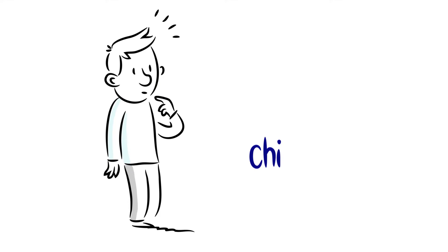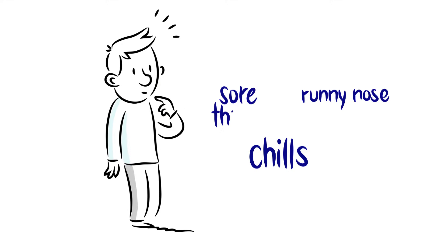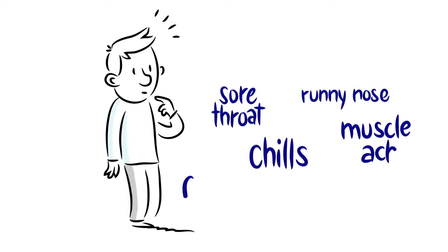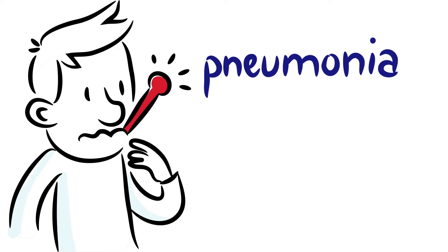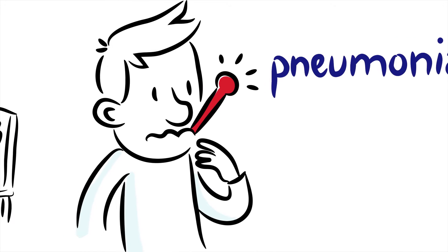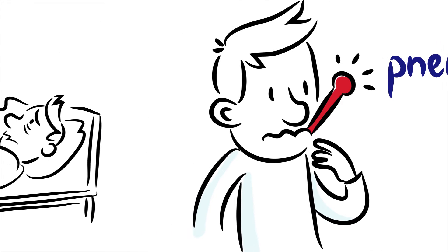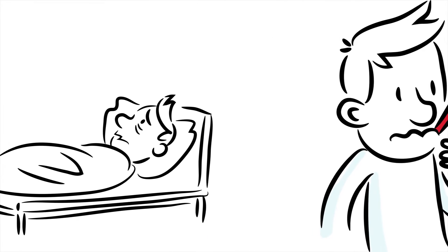It can cause chills, runny nose, sore throat, muscle aches and fatigue, and if left untreated, pneumonia. It can even keep you bedridden for weeks.